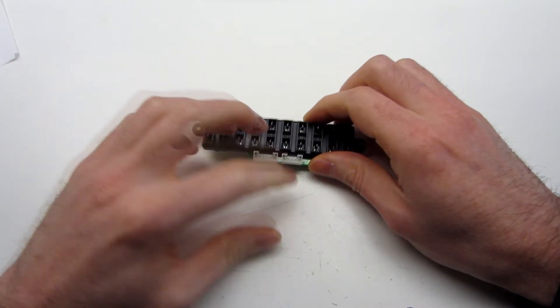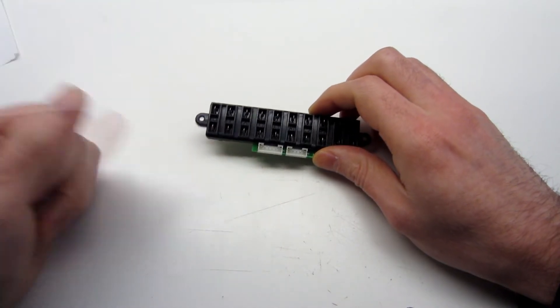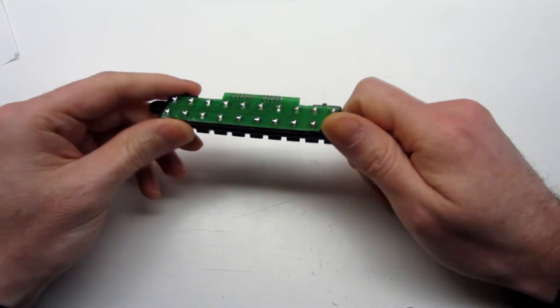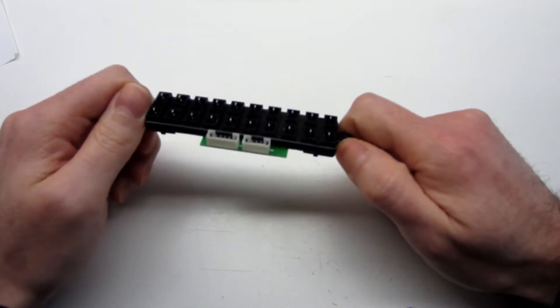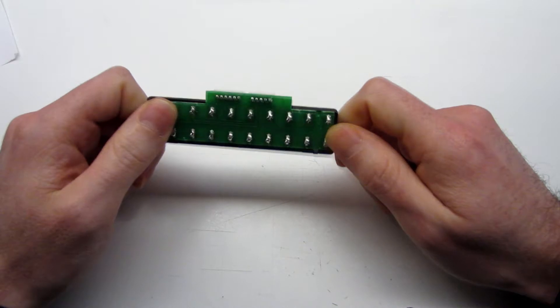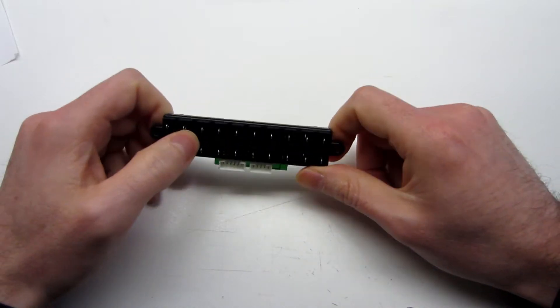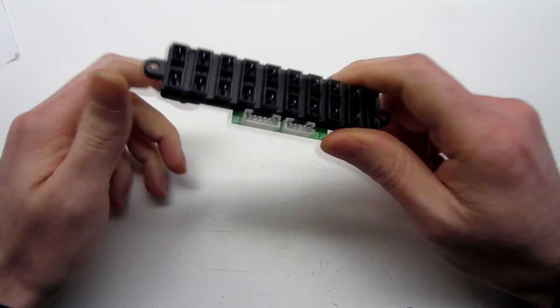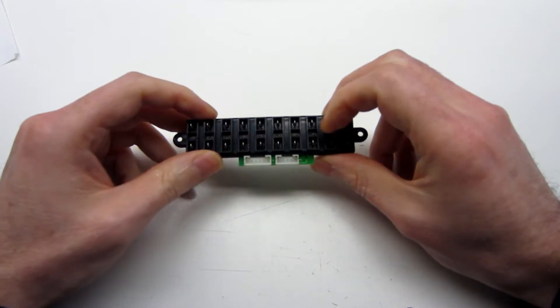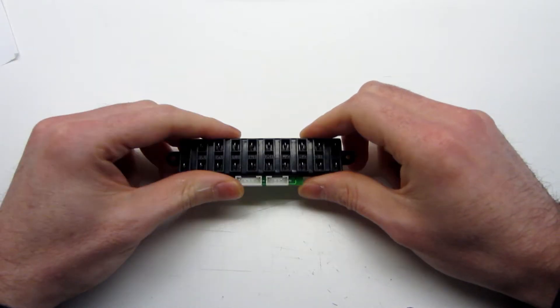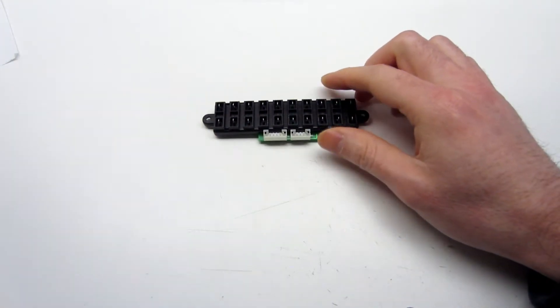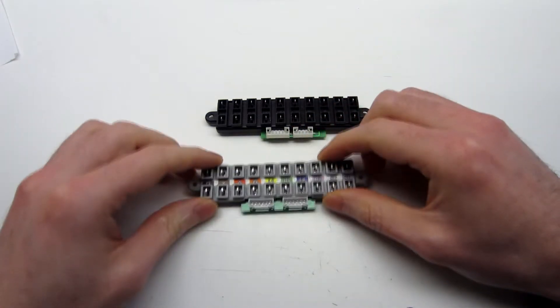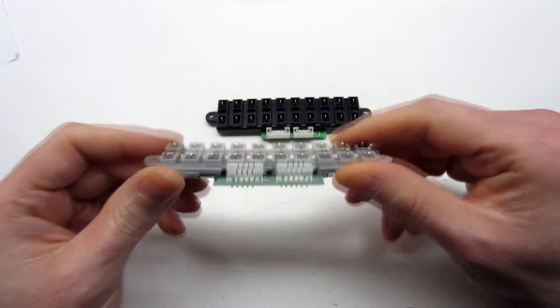I am in the middle of restoring the Mad Catz TE S Plus, and unfortunately this part was missing. So I was thinking about making a replacement, and here it is.